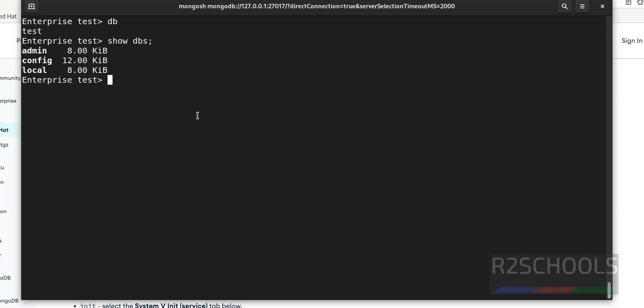Now we can create databases and we can create collections and we can work on the documents. That we can see in the upcoming videos. Exit to come out from the mongo shell.